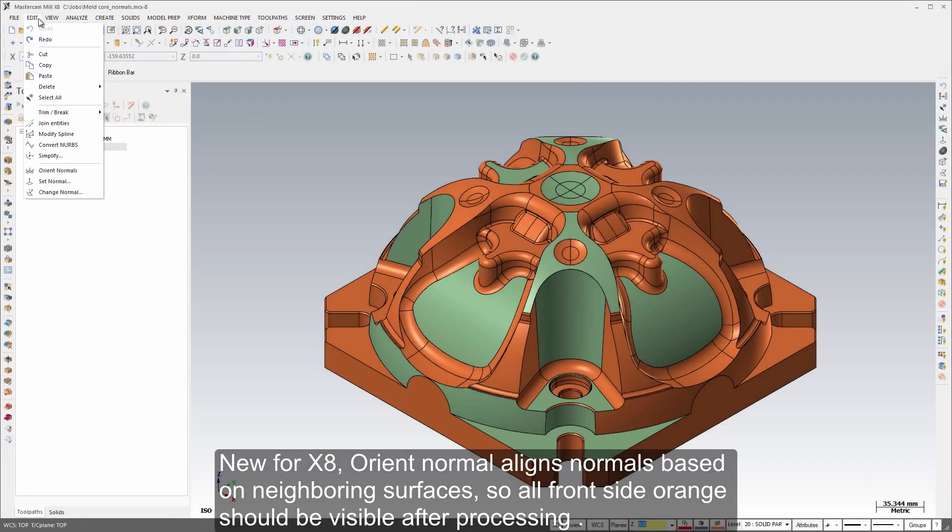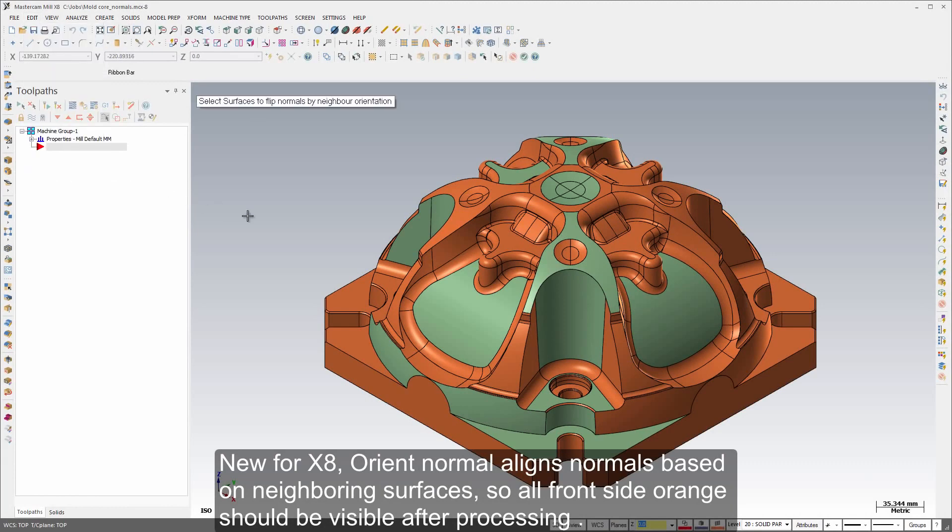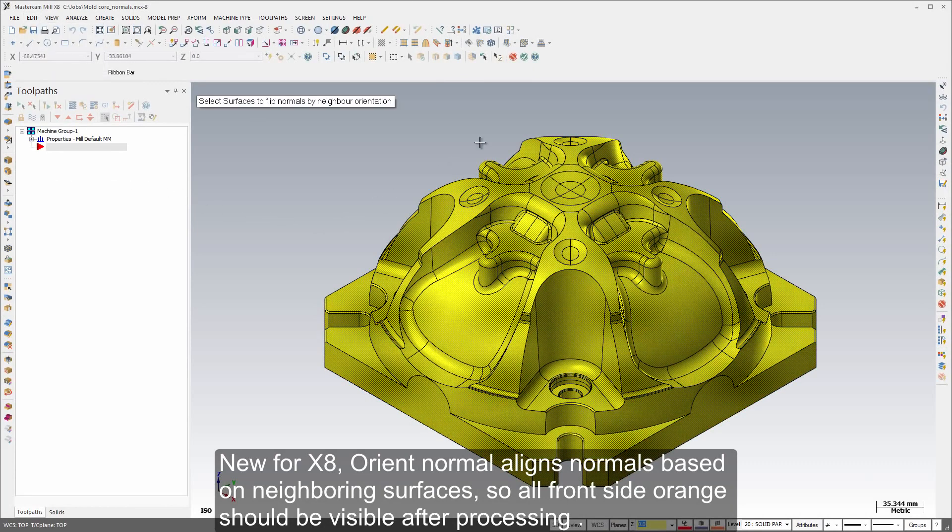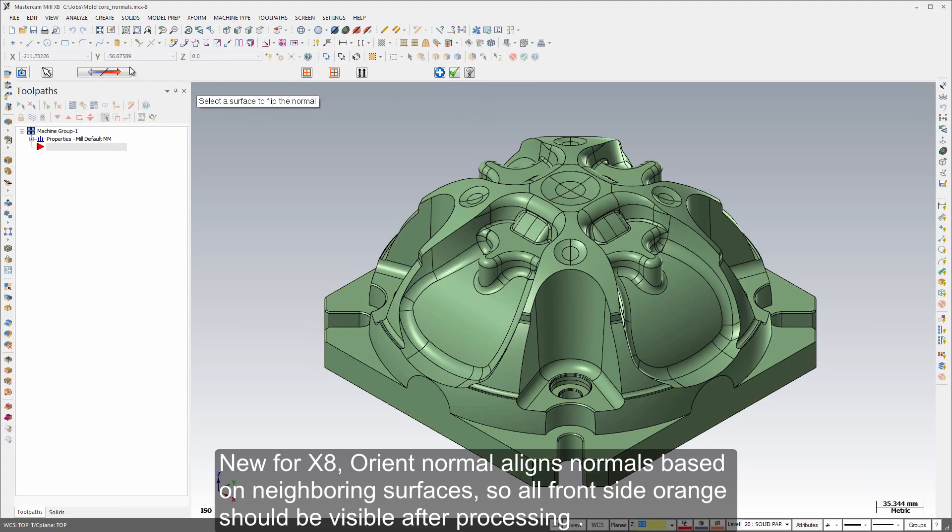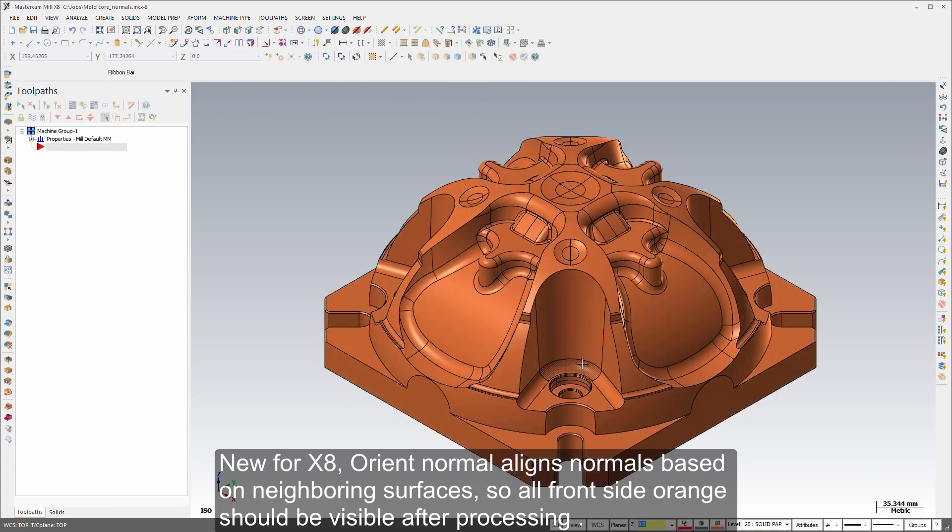New for X8, Orient Normals aligns normals based on neighboring surfaces so all front side orange should be visible after processing.